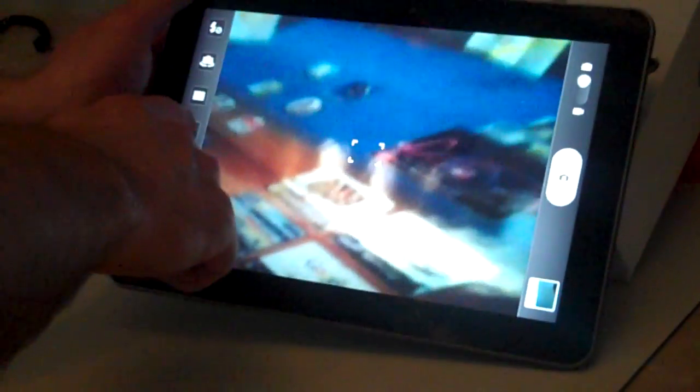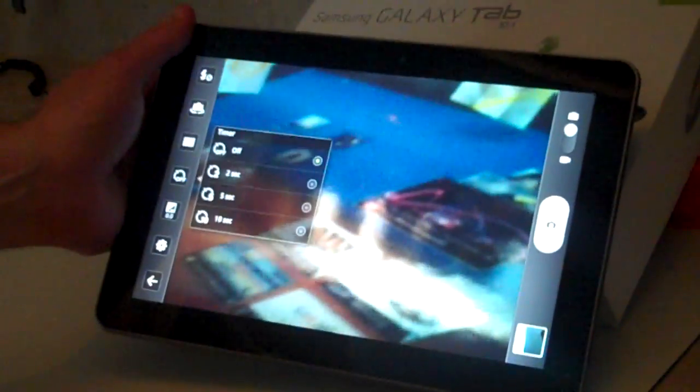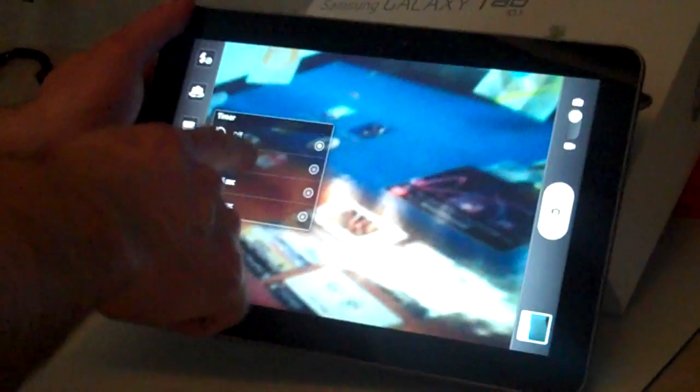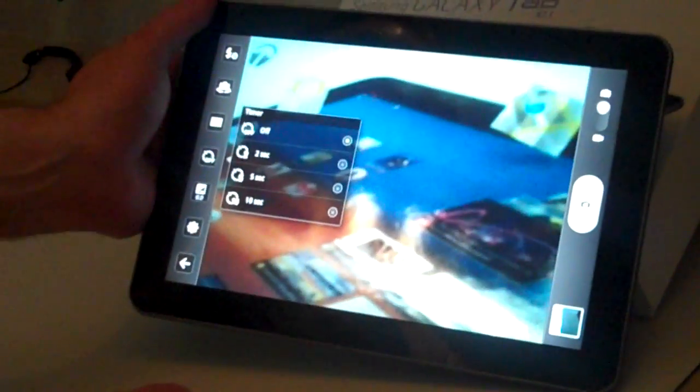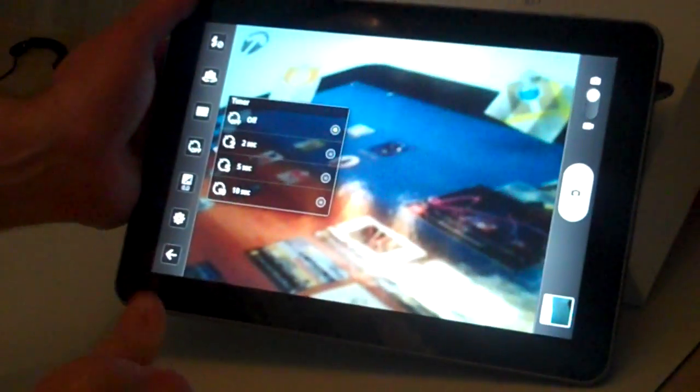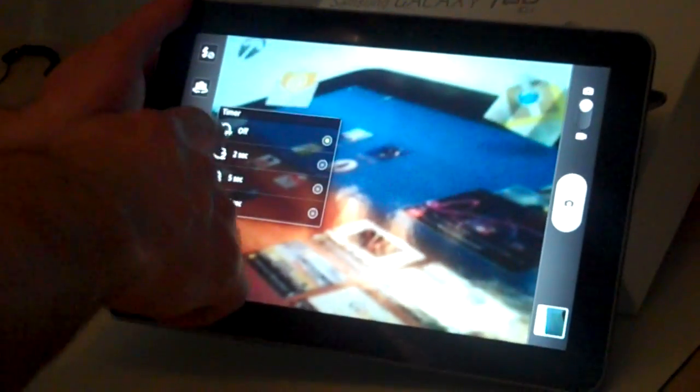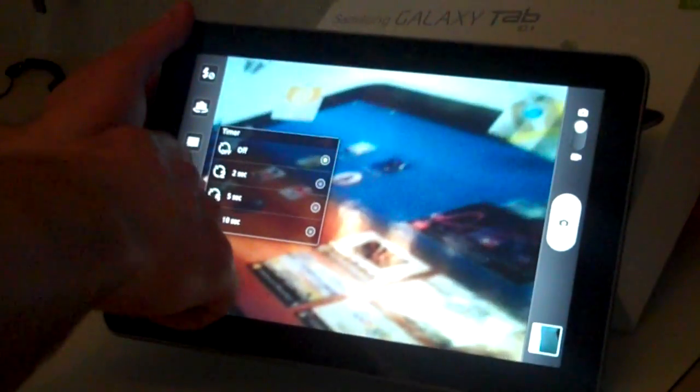And here we have a timer. You can turn the timer to various different seconds or minutes, and you can turn it off.